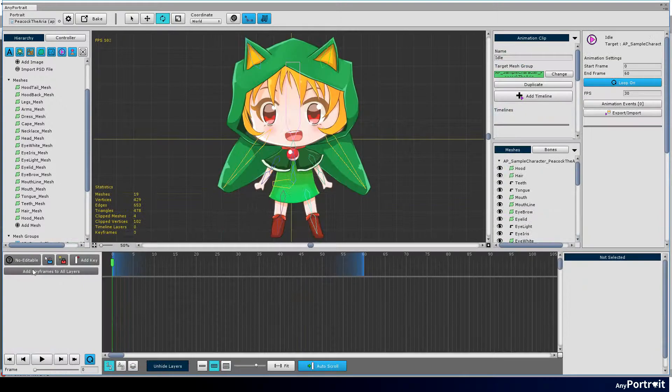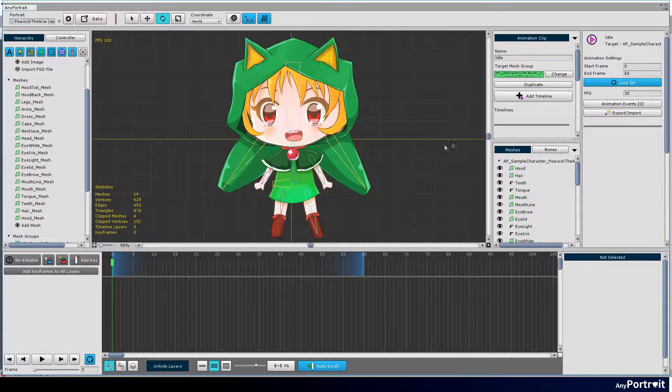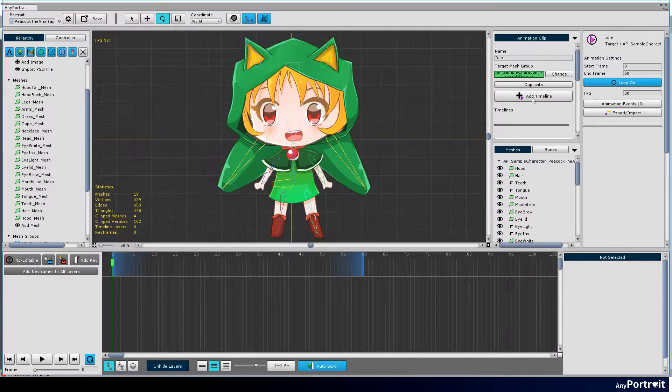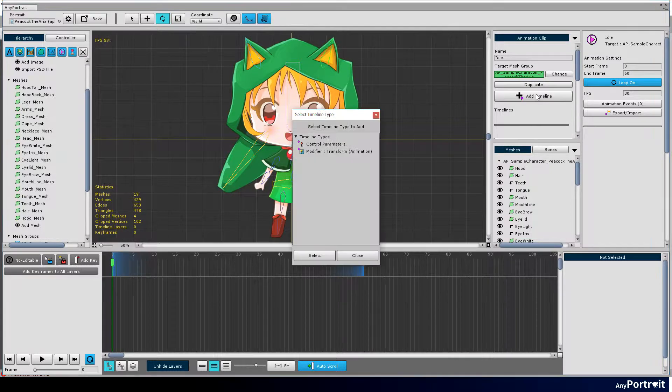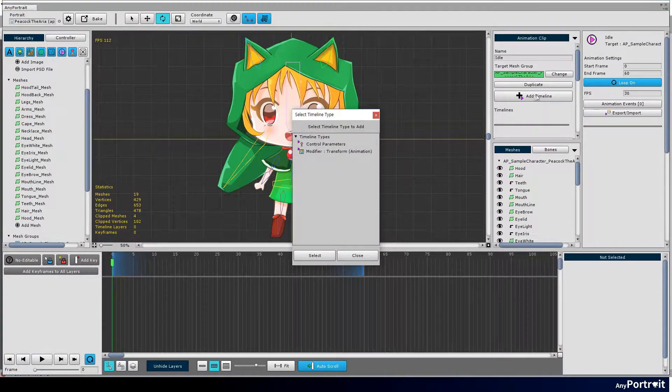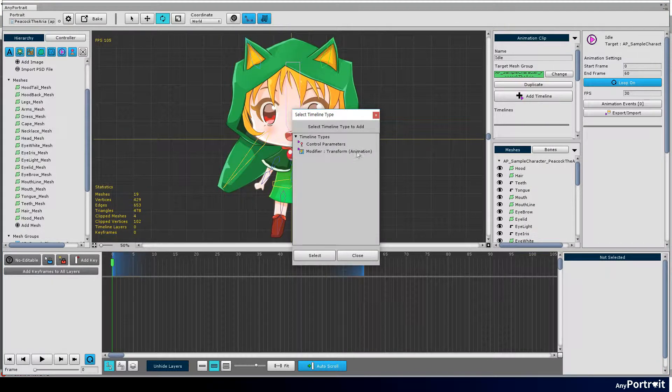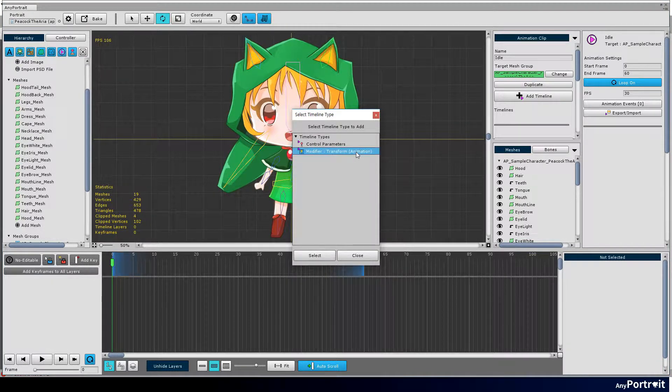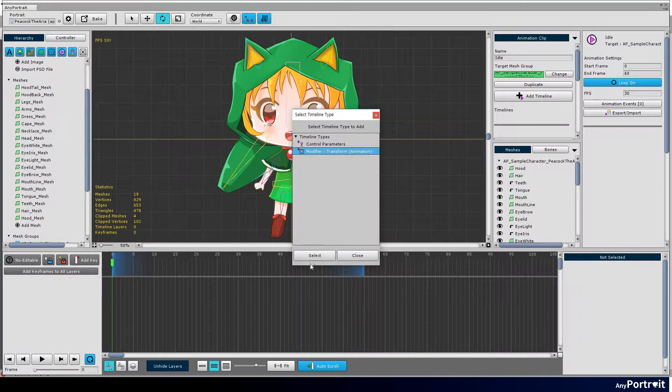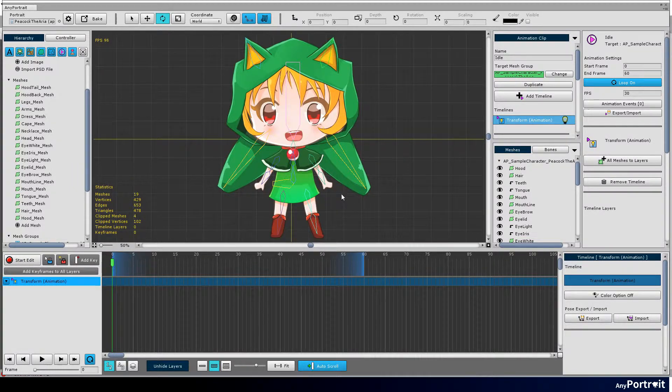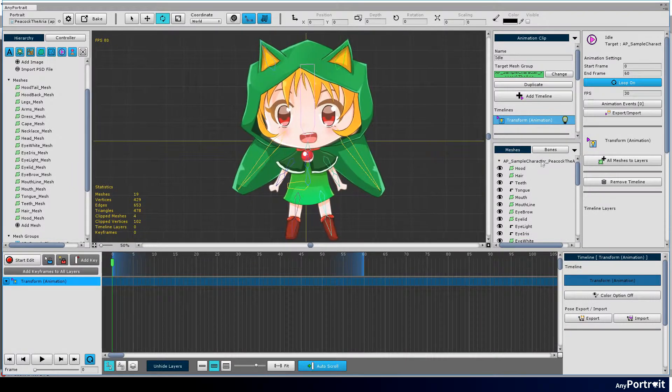Select the animation clip again, press the add timeline button, and the modifier you just added appears in the list. The timeline added to the bottom UI appears.